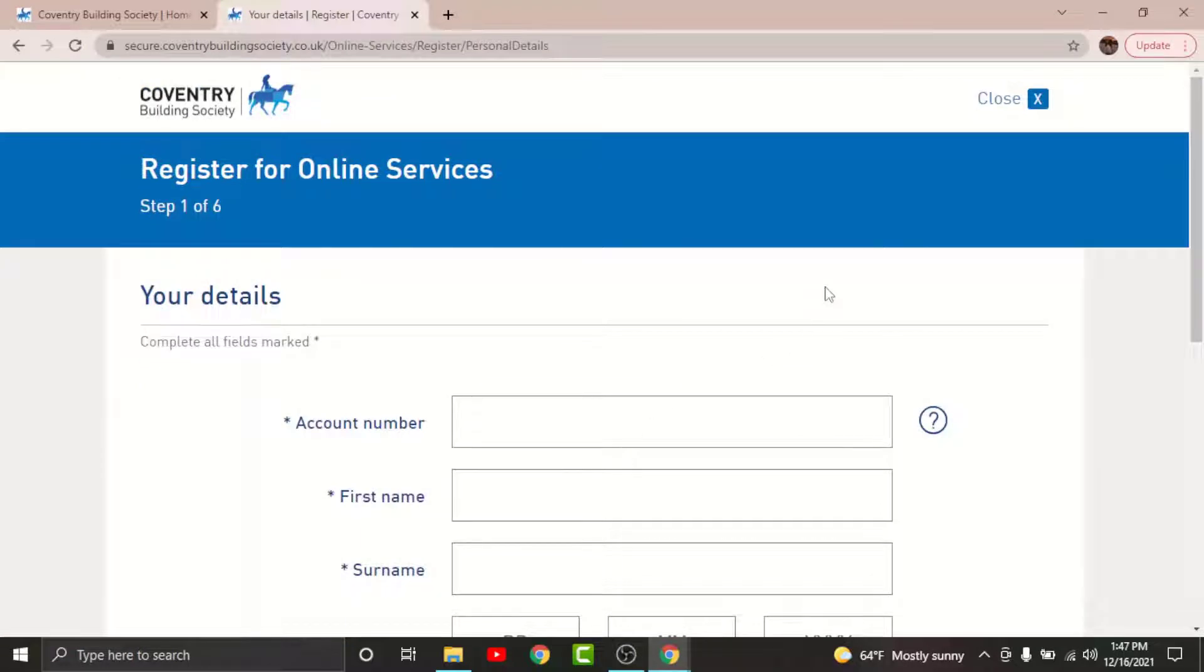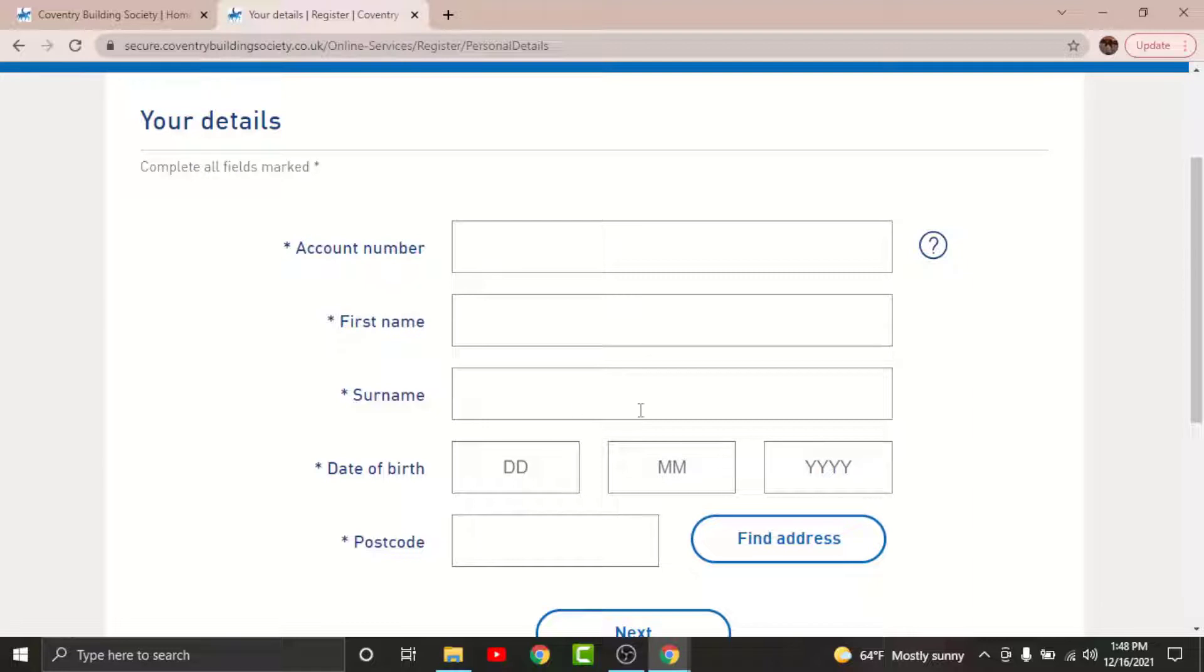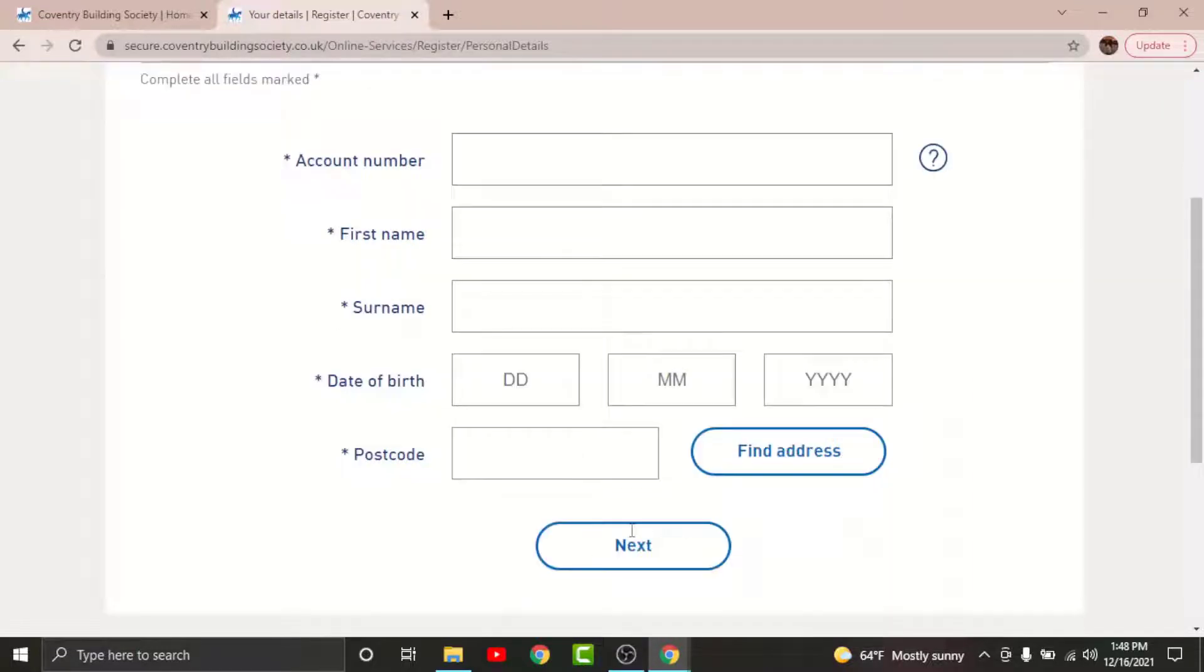In order to get started with the registration process, go to the account number text field and enter your account number. Enter your first name in the text field here, then your surname, set your date of birth, your postcode, and once you're done entering your details, scroll and tap onto next.